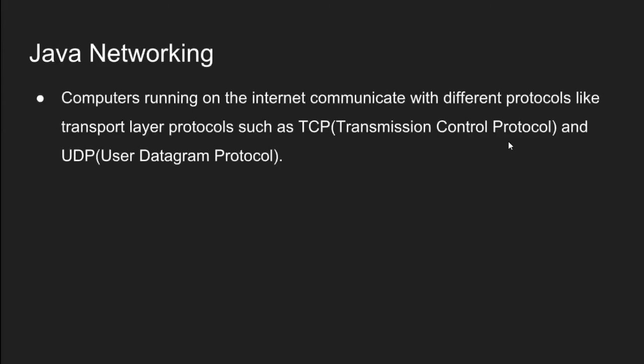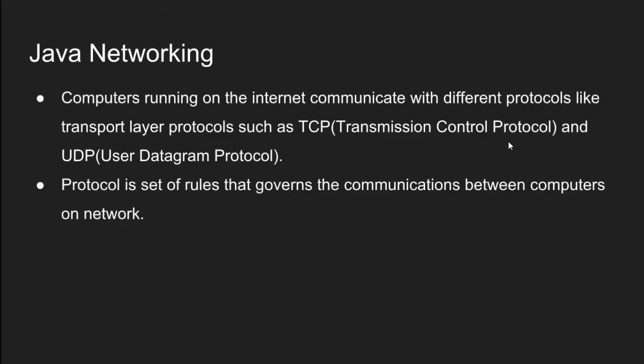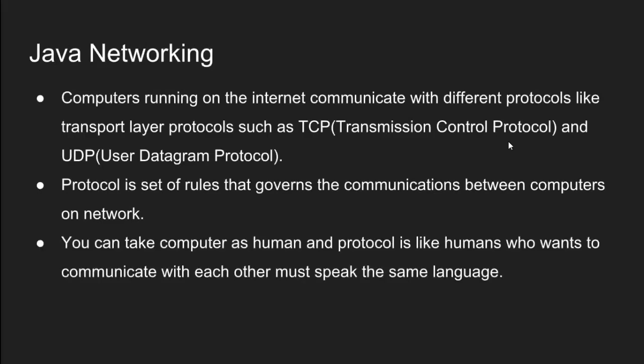Let's spend 5 minutes in network basics. If you are familiar with computer networking concepts then you know computers running on the internet communicate with different protocols like transport layer protocols such as TCP transmission control protocol and UDP user datagram protocol. Protocol is a set of rules that governs the communications between computers on network. You can take computer as human and protocol is like humans who wants to communicate with each other must speak the same language.